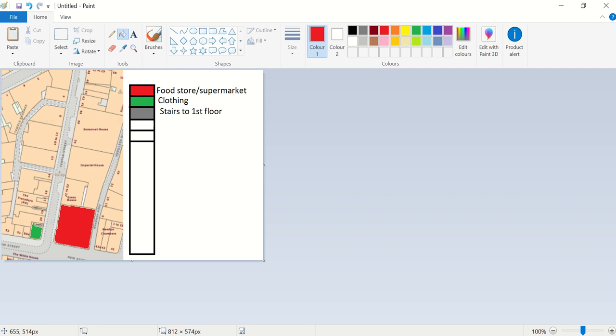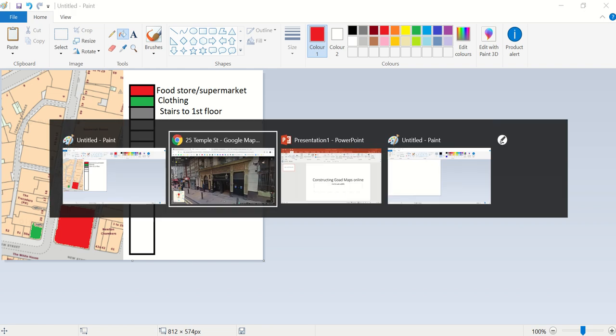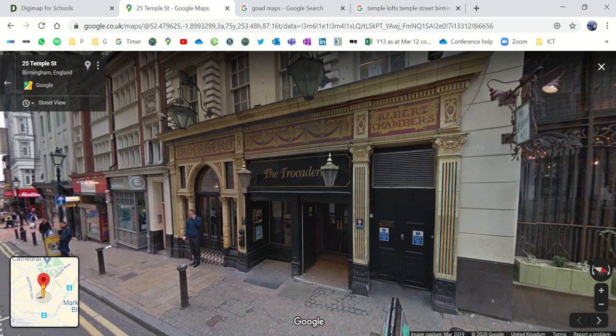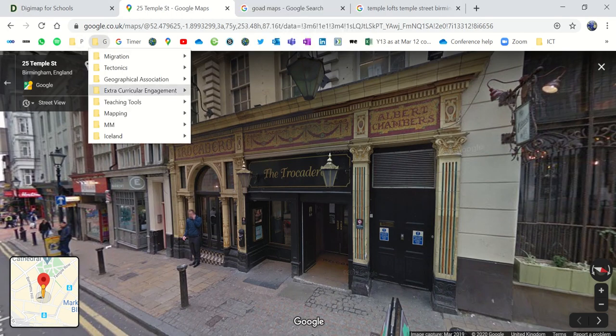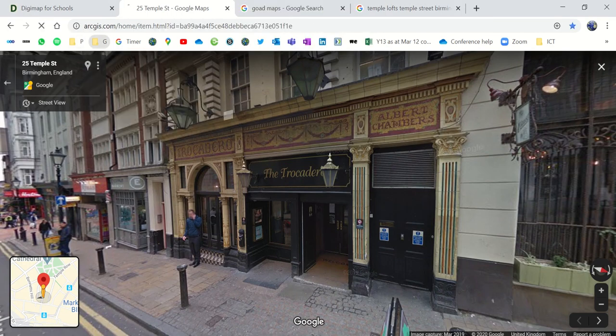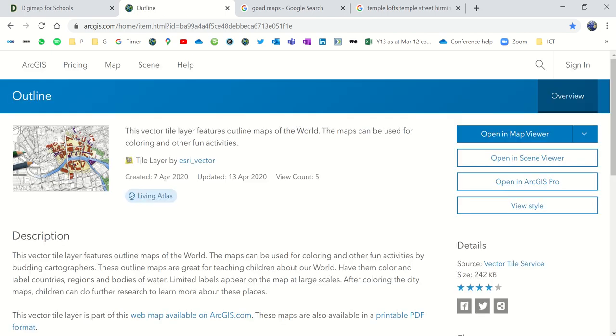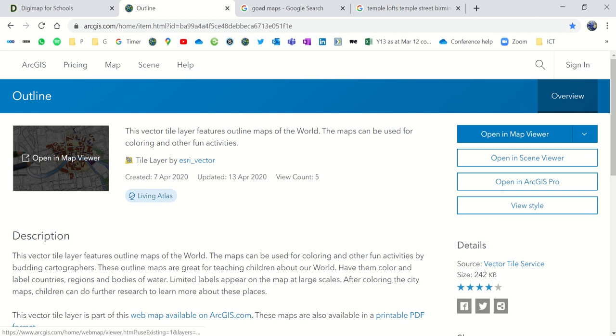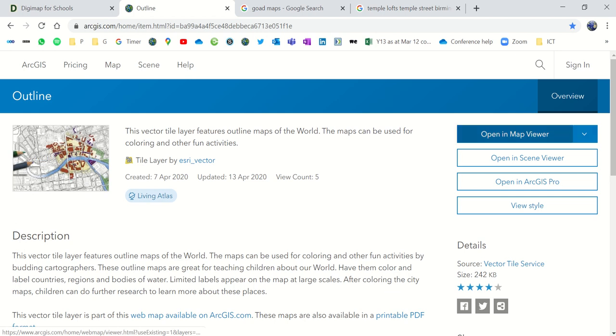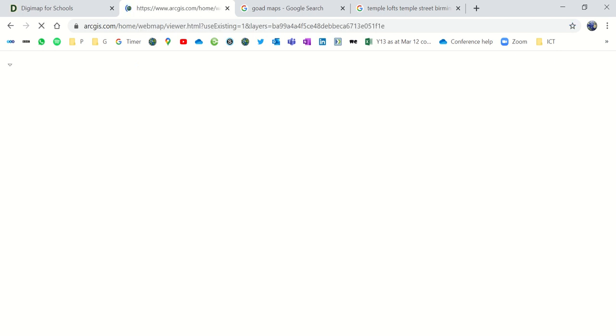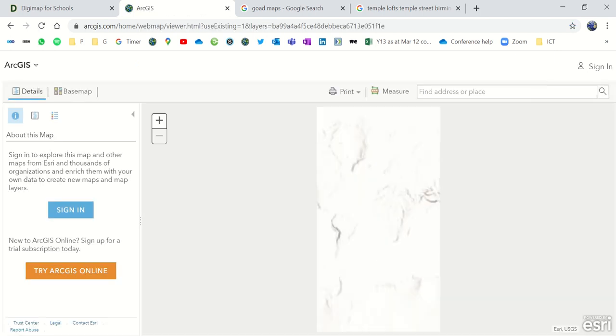Right, that shows you how to do this using a base map that you found through using Digimaps for School. I'm now going to talk you through really quickly how to use a different piece of software, ArcGIS, which you can get free accounts for. So I will put this link into the comments underneath. But this is a layer that you can use for ArcGIS. And I'm going to open this layer up in the map viewer.